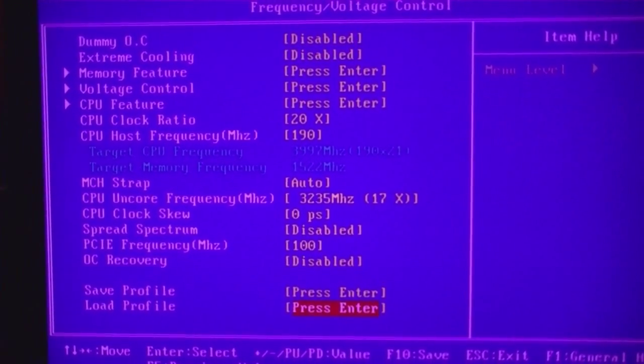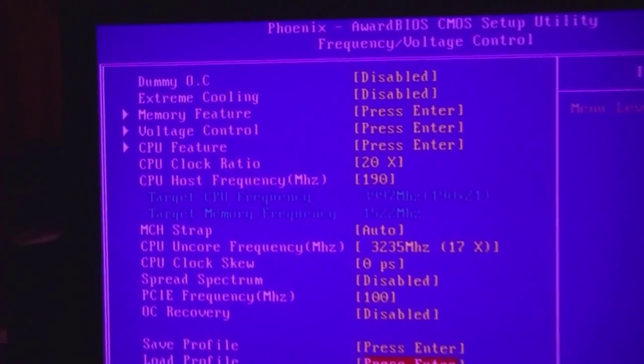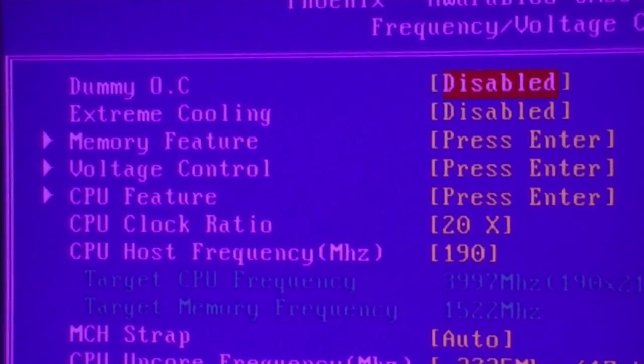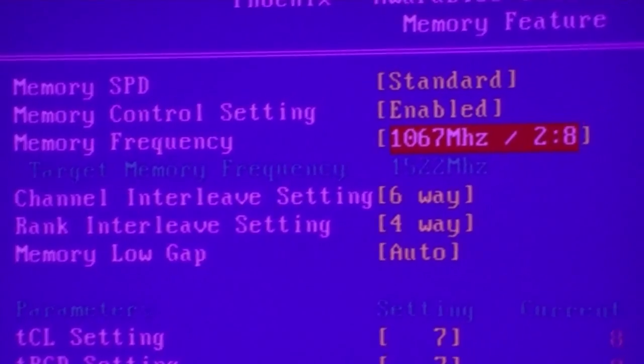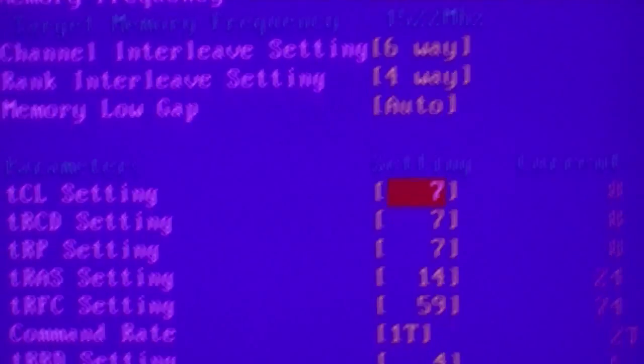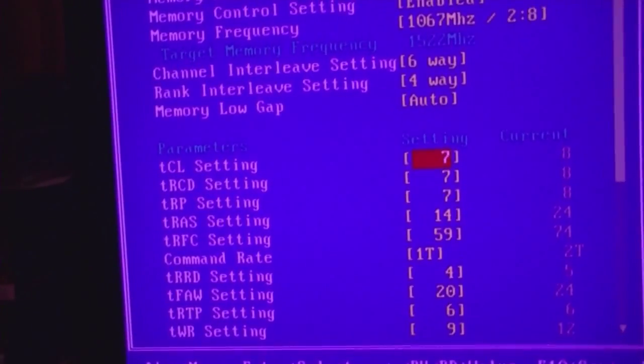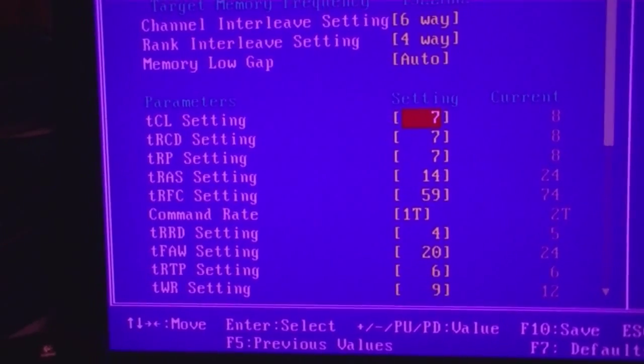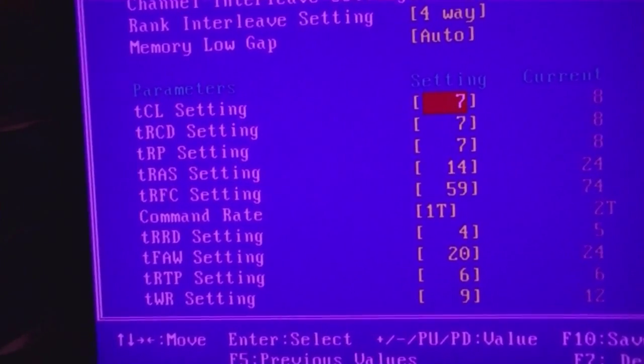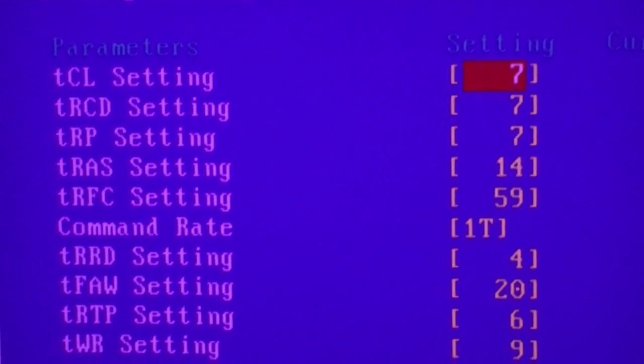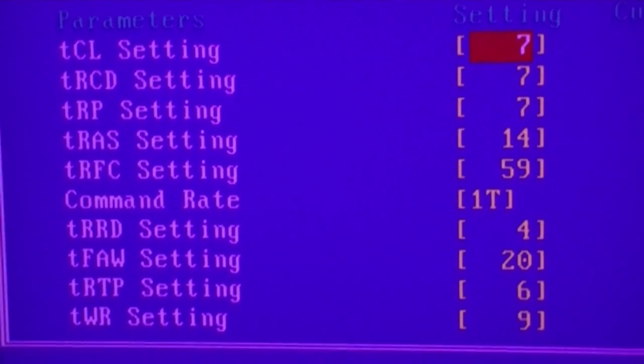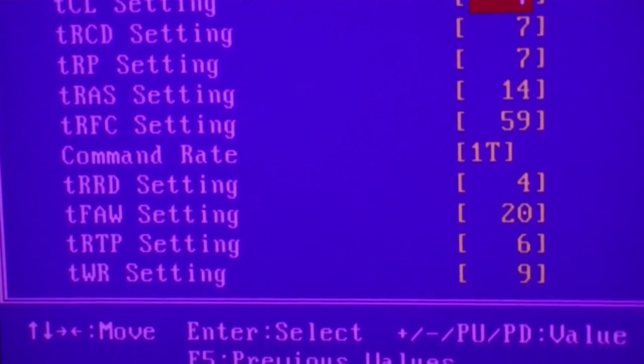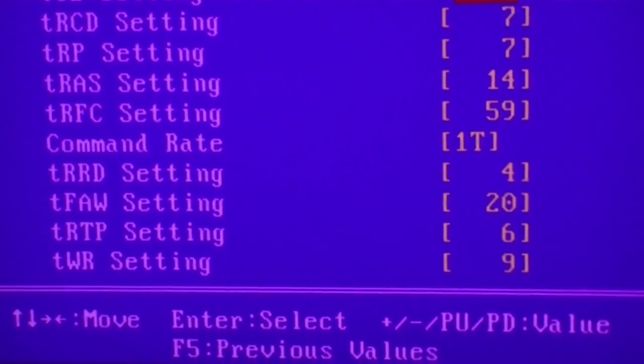And then the second profile I have is virtually the same thing. But these are my memory settings. Okay. Now, this is only with 6 gigs. This has not been very well tested for 12. If you have 12 in, I would certainly set that to 2T.